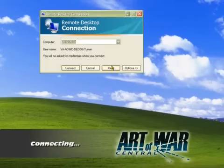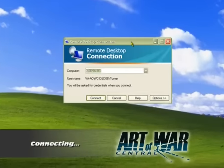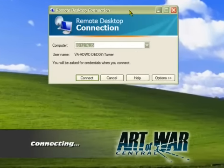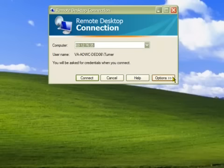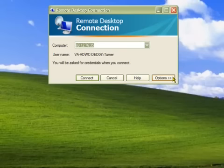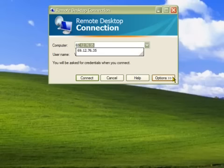Double click on the icon you've just made and a box will pop up like this one. Once your server has been set up, you will need the IP address from either the email you received or from Art of War Central's control panel. Put the IP address into the box at the top marked Computer.